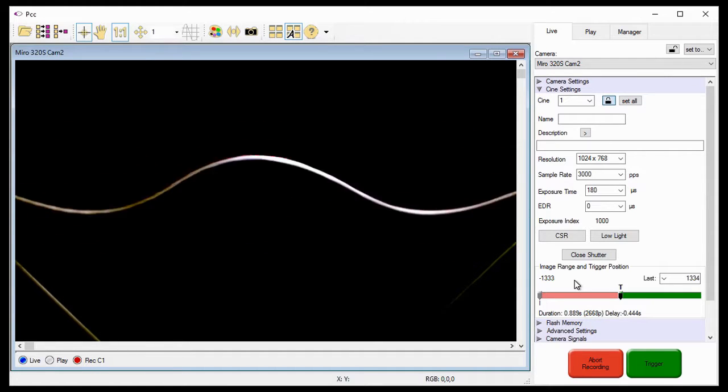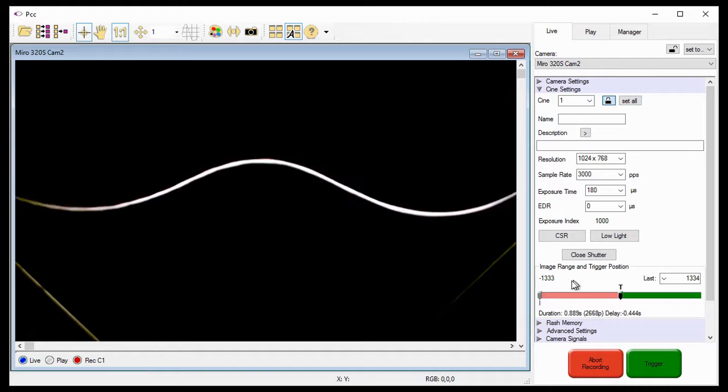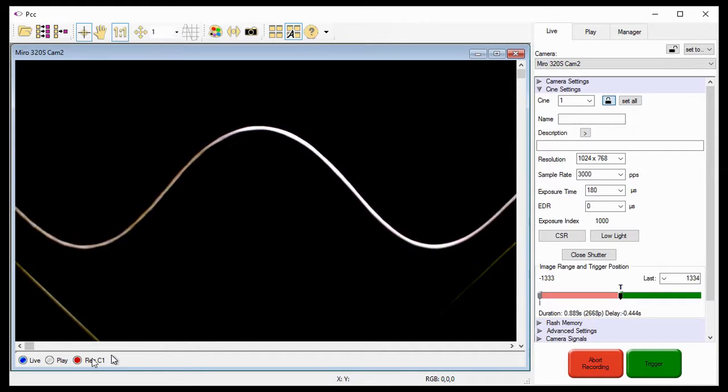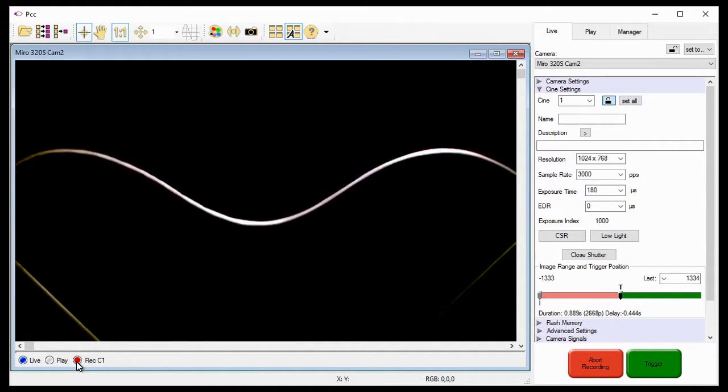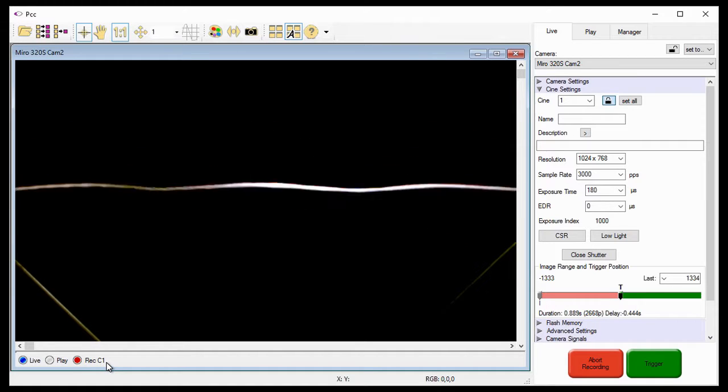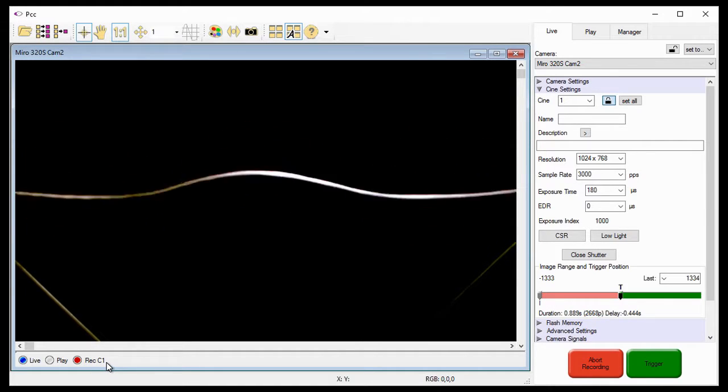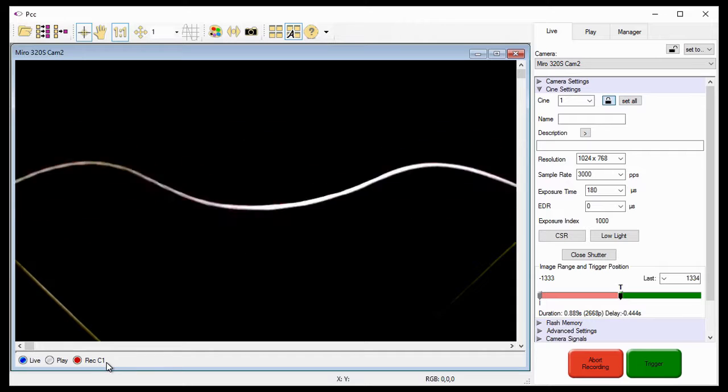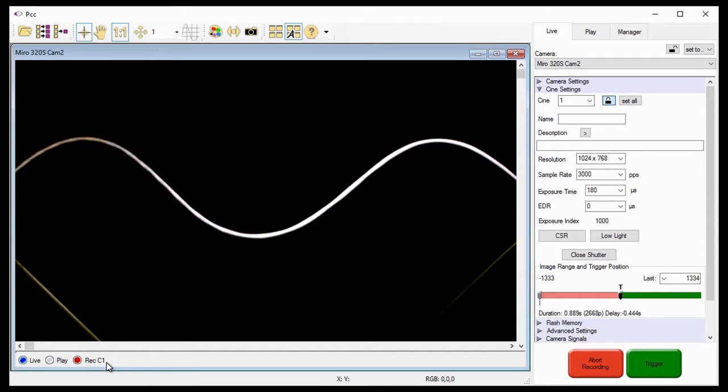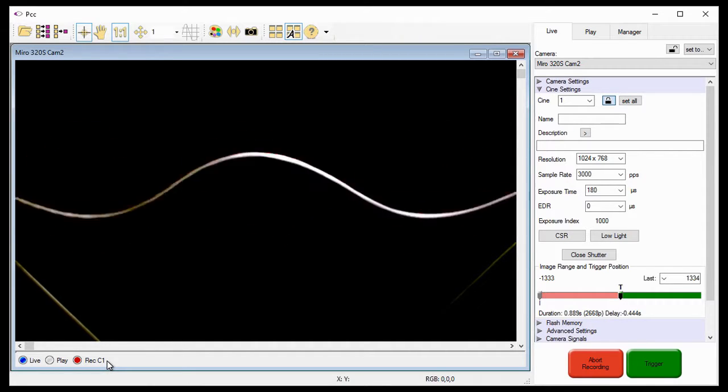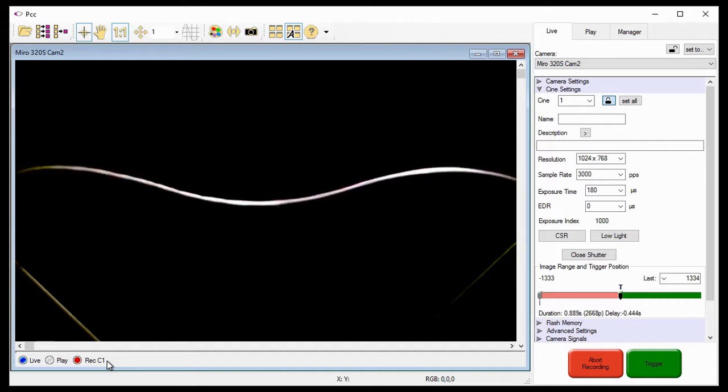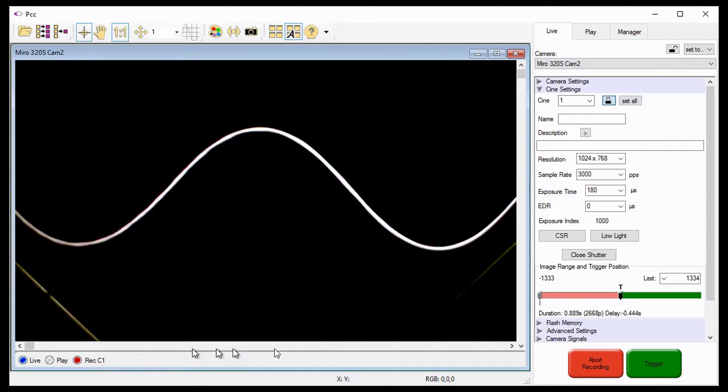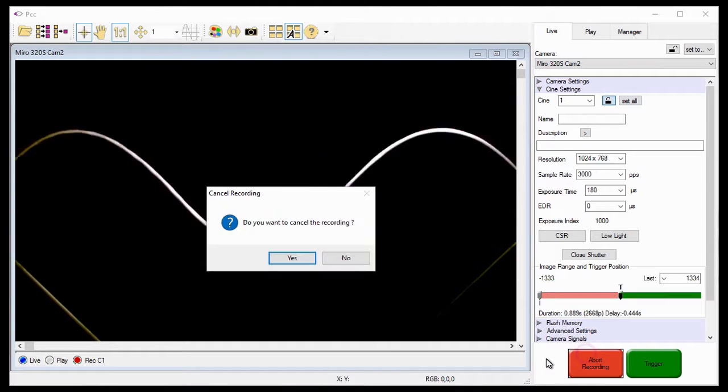Another way we can tell the camera is recording to the Cine 1 partition, is by looking at the record indicator in the play panel. Just to its right, it indicates the Cine partition number the camera is recording to, in this case, C1, or Cine 1. Let me set this back to the preview Cine, before describing the other way to start the recording process, by clicking the abort recording button.